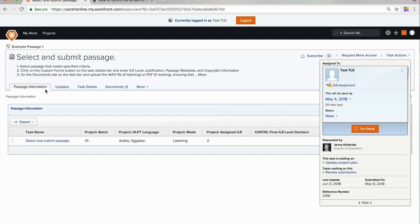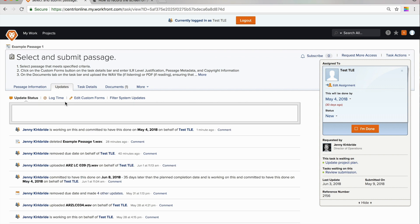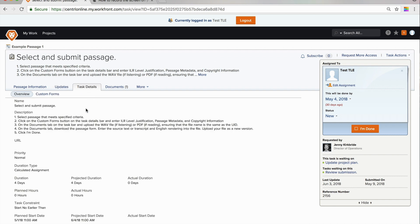Moving on from the passage information, you'll see a tab titled Updates. Look at this tab to see if there are any important updates from the central team about this assignment.